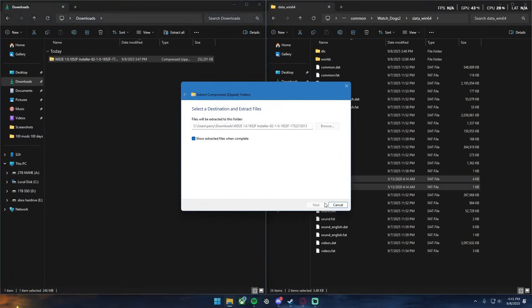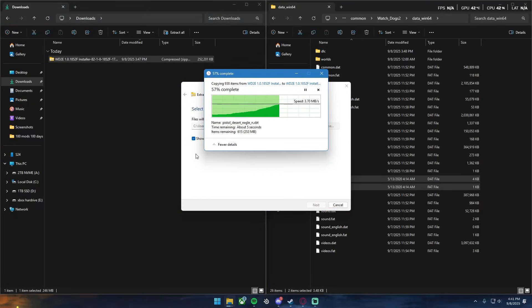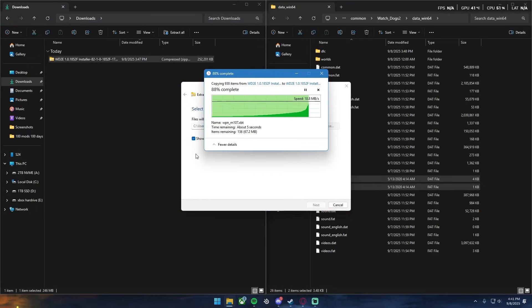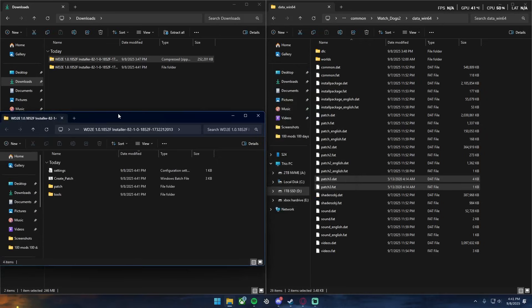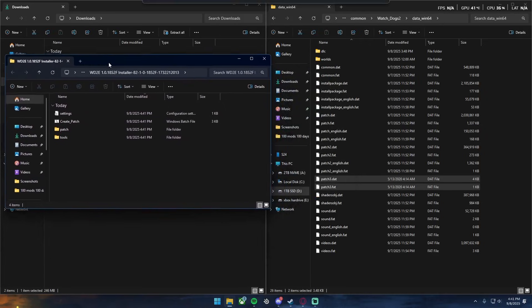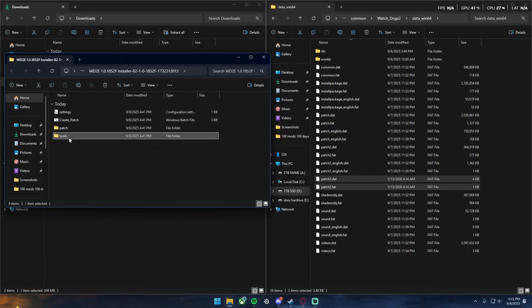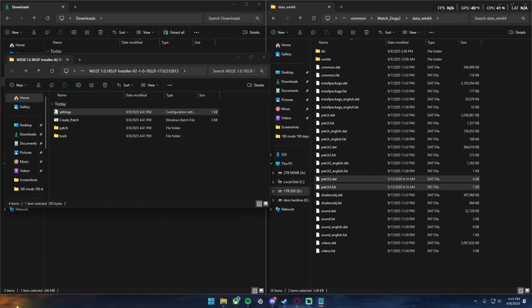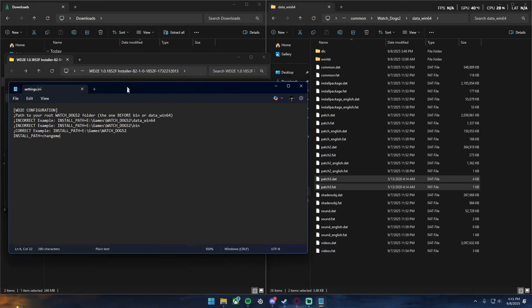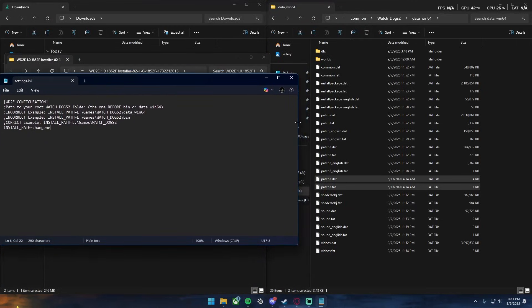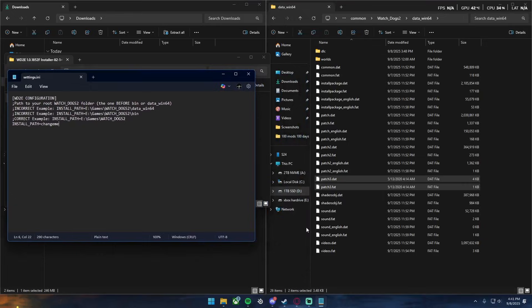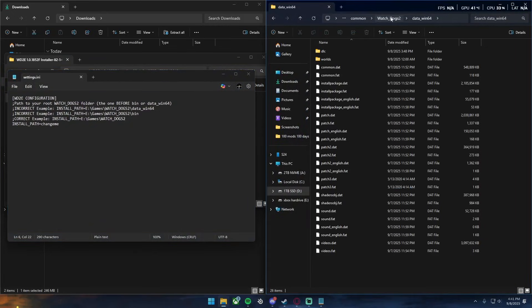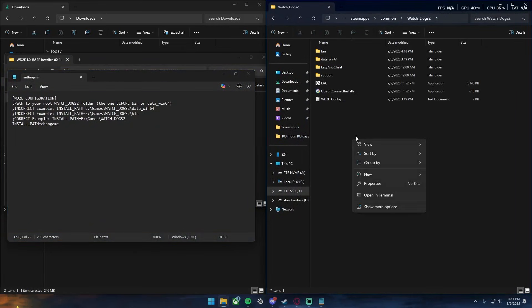And now for the installer of this, this one's a little different. It might look a little confusing first but I promise you guys it's really nothing too difficult. After all of it's extracted, you have this file right here, you got create patch, patch tools and settings. Now for the simple way to do this, all you really got to do is go right here, open settings, go to the notepad, and we can go right here, go back to Watch Dogs 2.